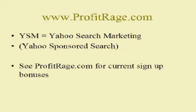If you go to ProfitRage.com, we typically have a list of different sign-up bonuses you can get for signing up to Yahoo Search Marketing. You can see sometimes $10 to $100 worth of free advertising if you sign up using one of our links.